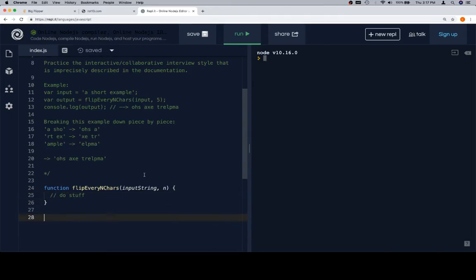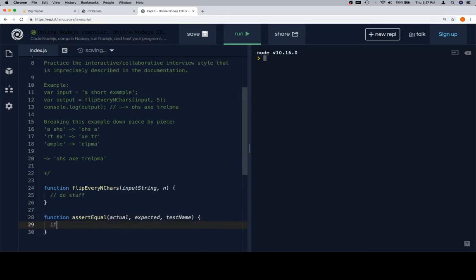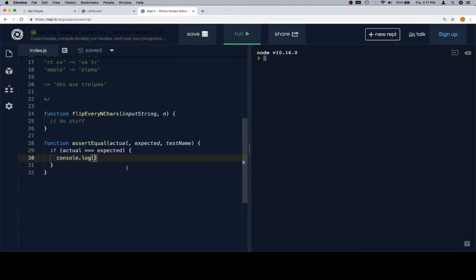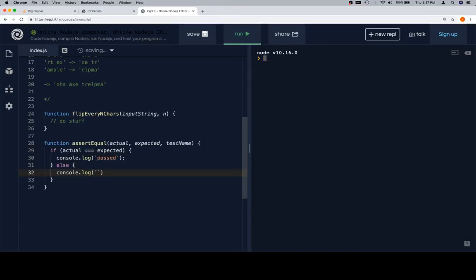Eventually, the function is going to return a string, so we should write our assertEqual function. assertEqual is going to take an actual, an expected, and a testName. We're going to write it using template literals — this is an assertEqual function using template literals. Past isn't going to look any different since we're not interpolating variables into that string. However, the failure case is going to look different: instead of using plus operators to concatenate, we use a dollar sign and curly braces — like failed testName — to interpolate variables into the string.